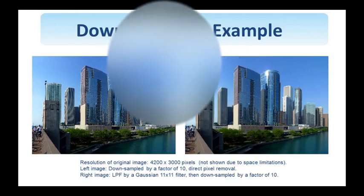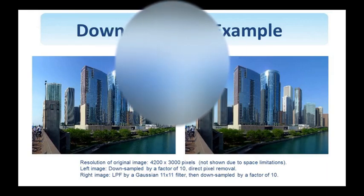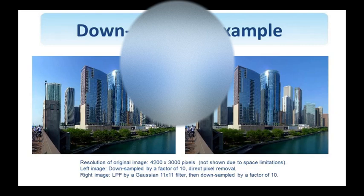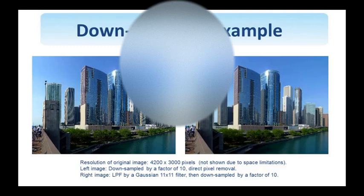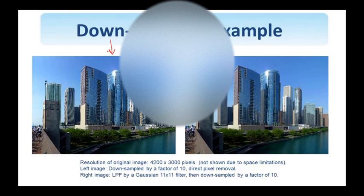So you see an example here of the down-sampling process we just described. The original image is 4200 by 300 pixels. And they show the result of down-sampling with and without pre-filtering. On the left, you see the image that resulted by just throwing away every nine columns and every nine rows since the down-sampling factor is 10 in this particular case.